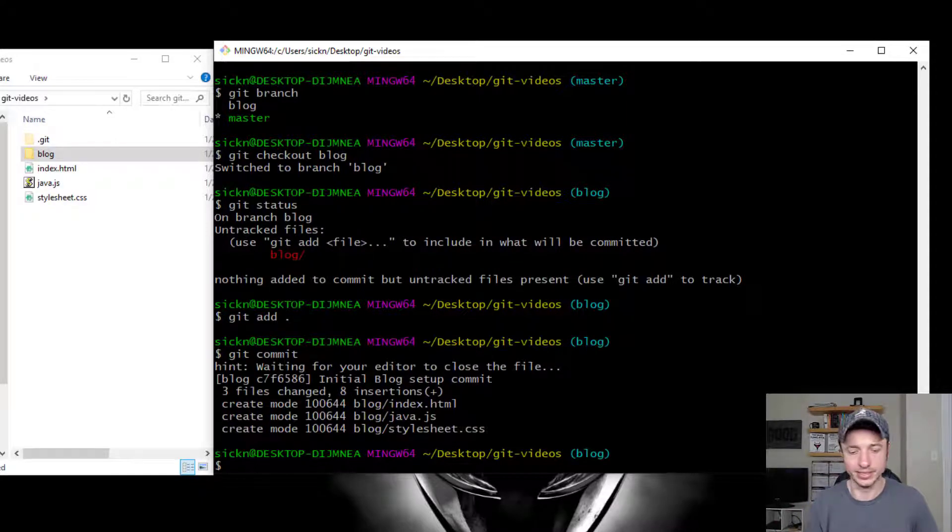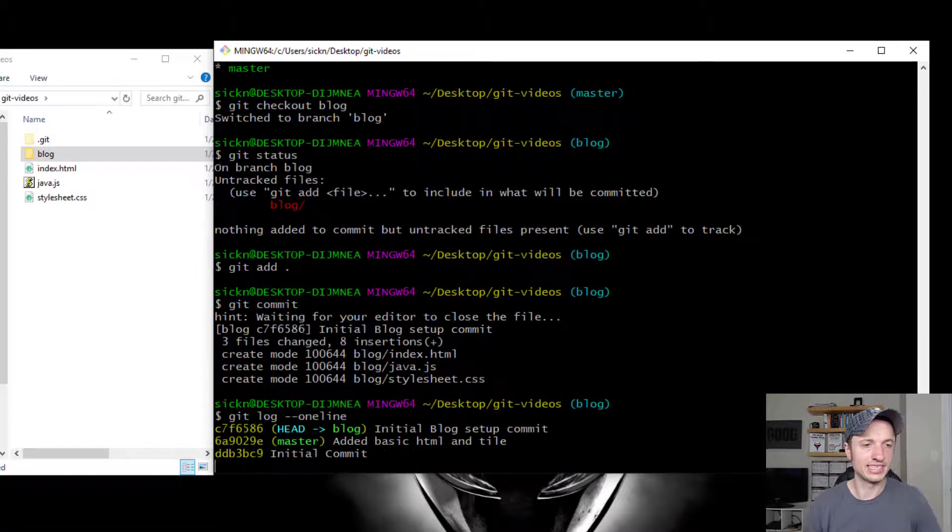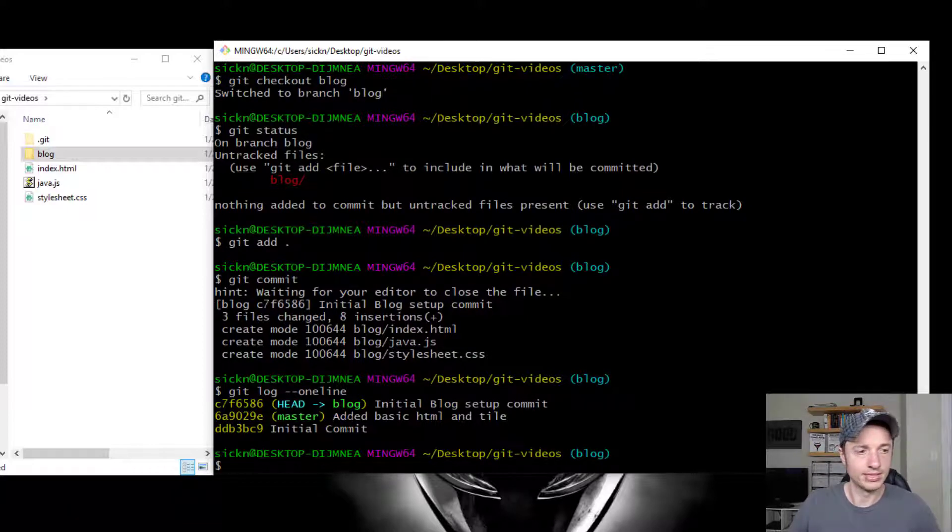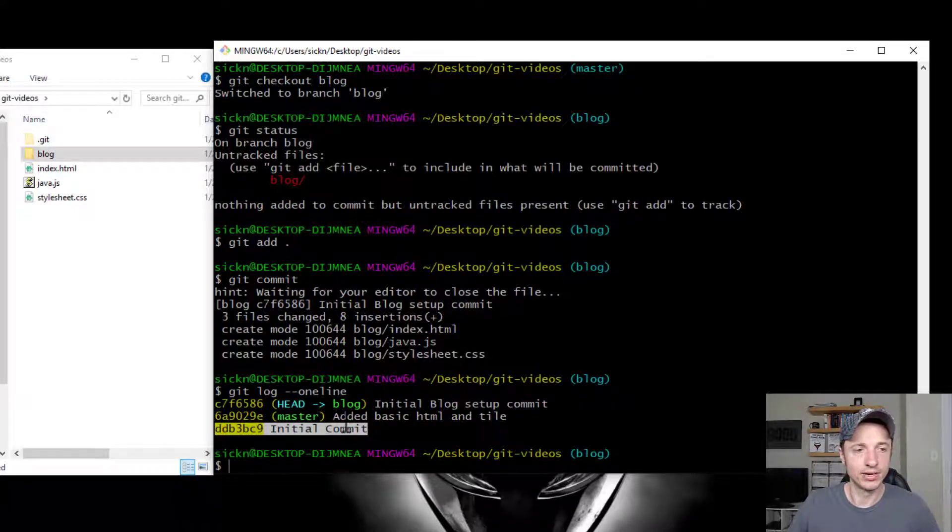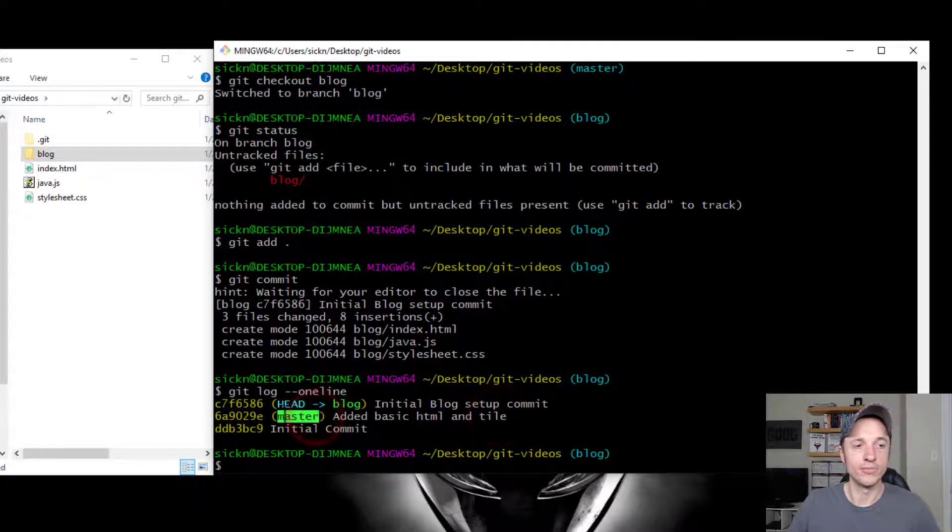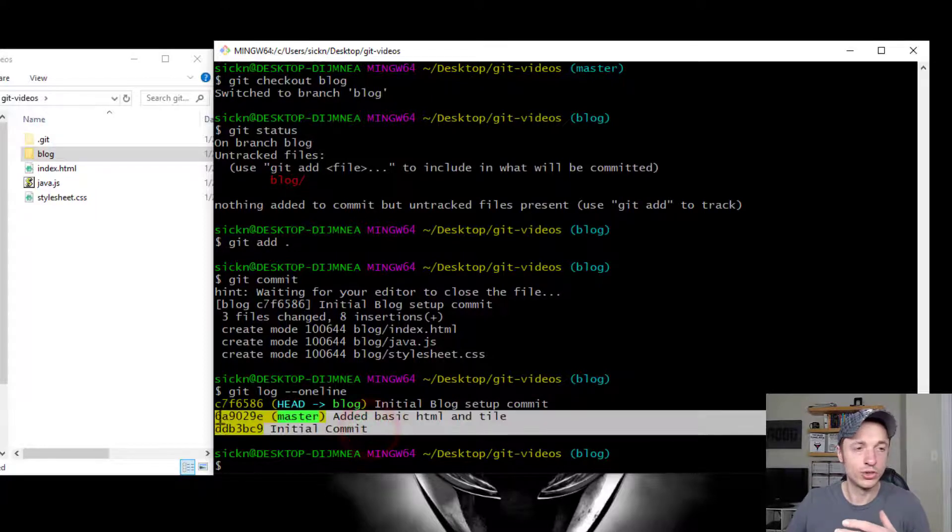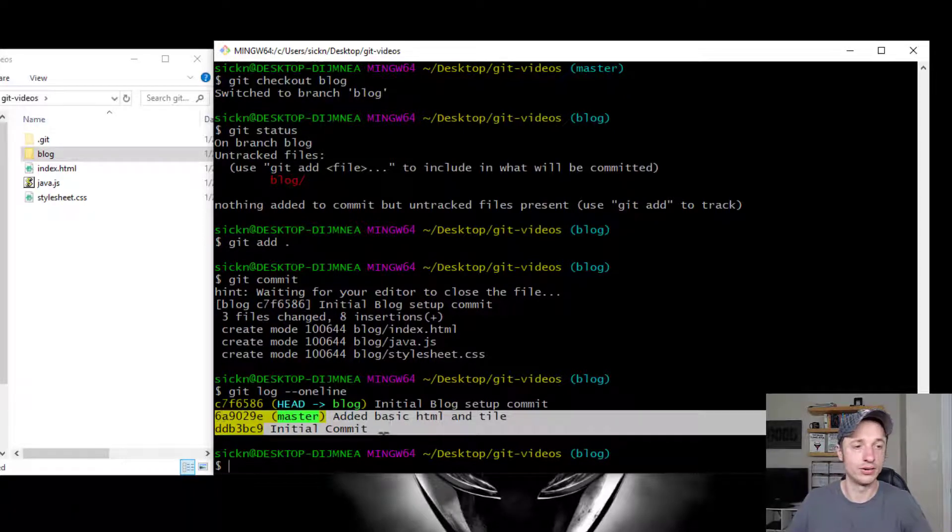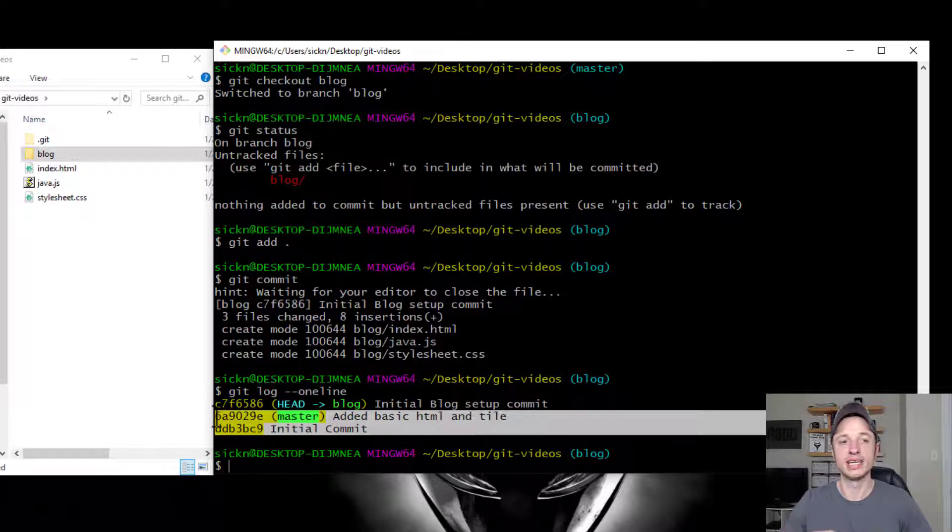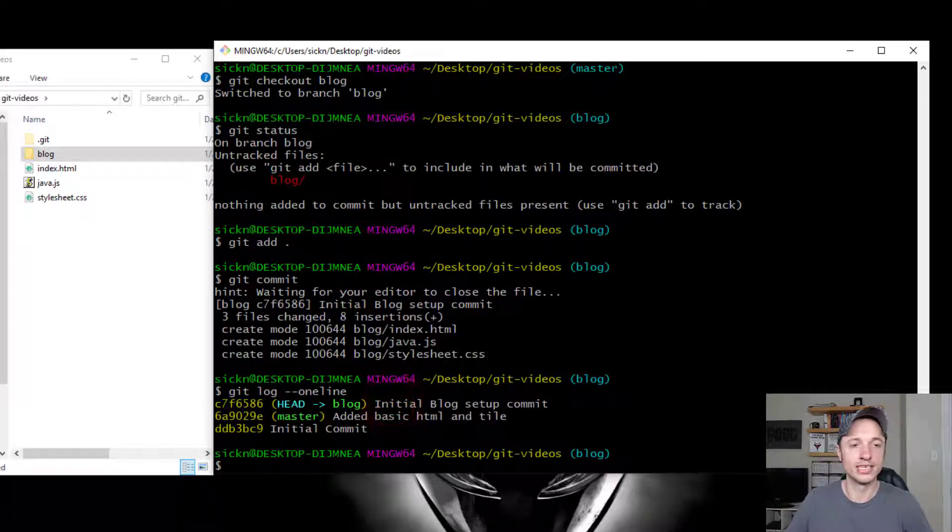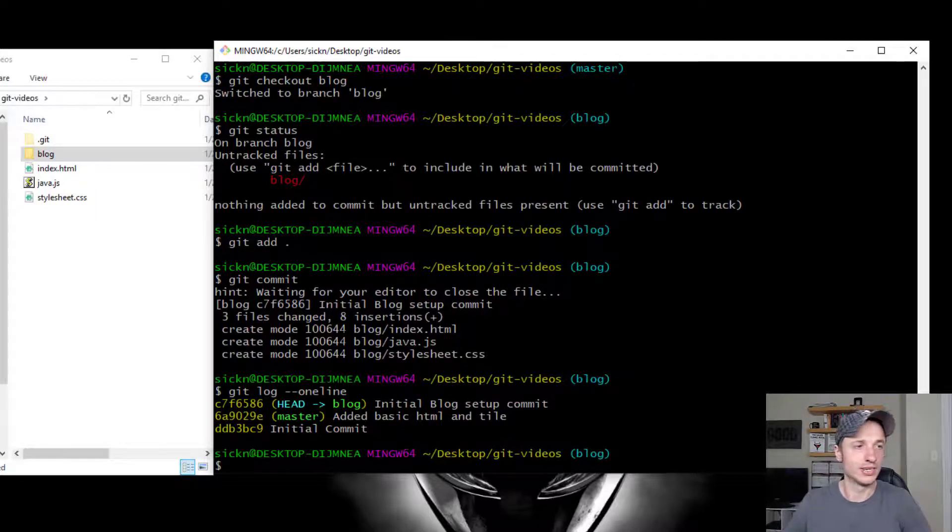Now let's check out our commits. So we'll go to git log one line. Let's see what this looks like. Alright, so this is kind of interesting, right? So we're on our blog branch, and we see we have our initial commit here, and then we have another commit added basic HTML and title. And we notice that it's on our master. So basically, what this is saying is we had these two commits happen on our master branch before we created this new blog branch. So these are still included in the blog branch that we've made. But now, going forward, all of these commits are going to be on that blog branch.